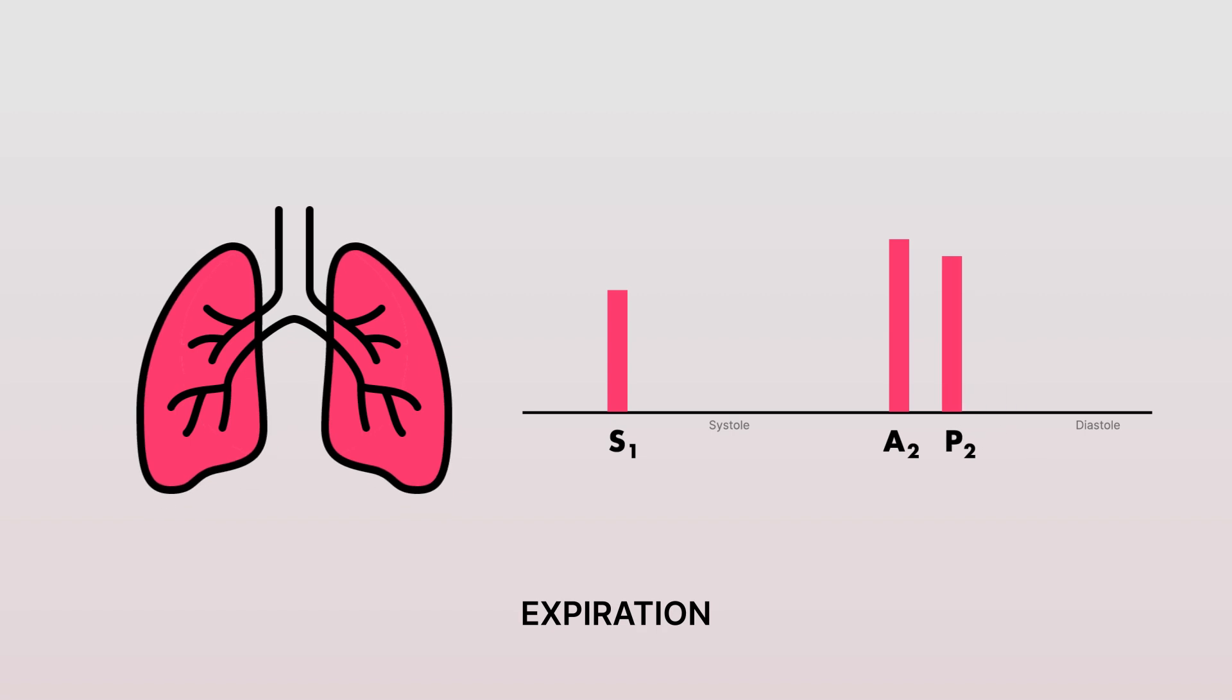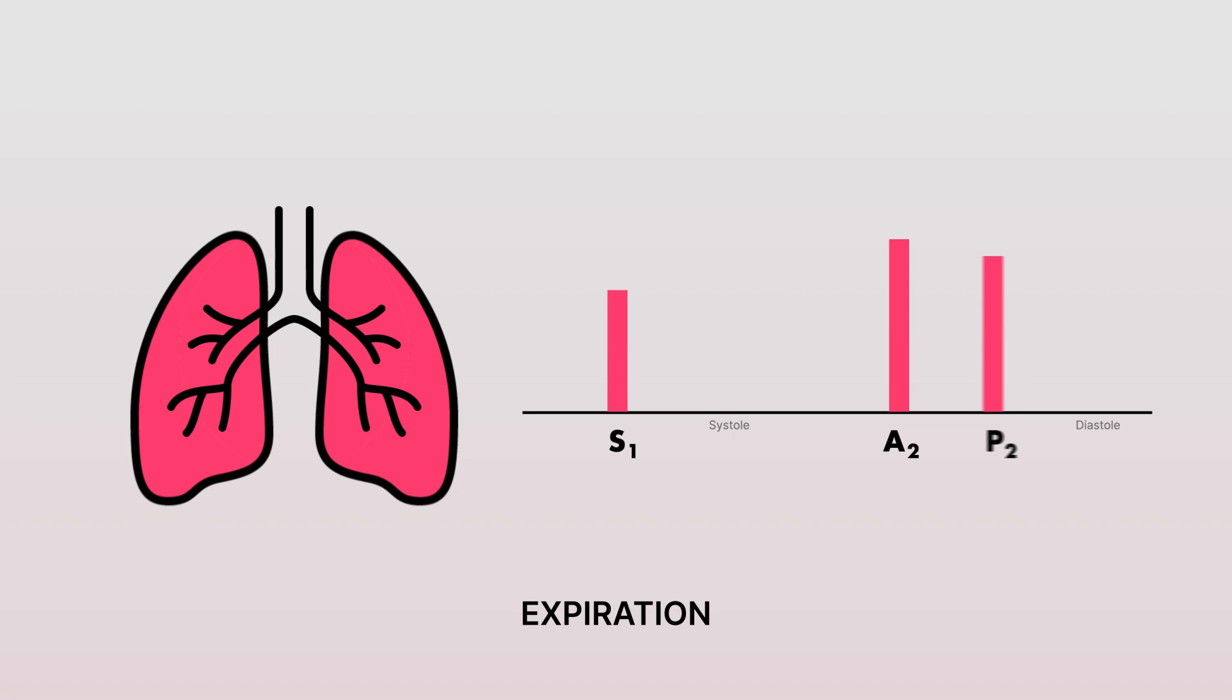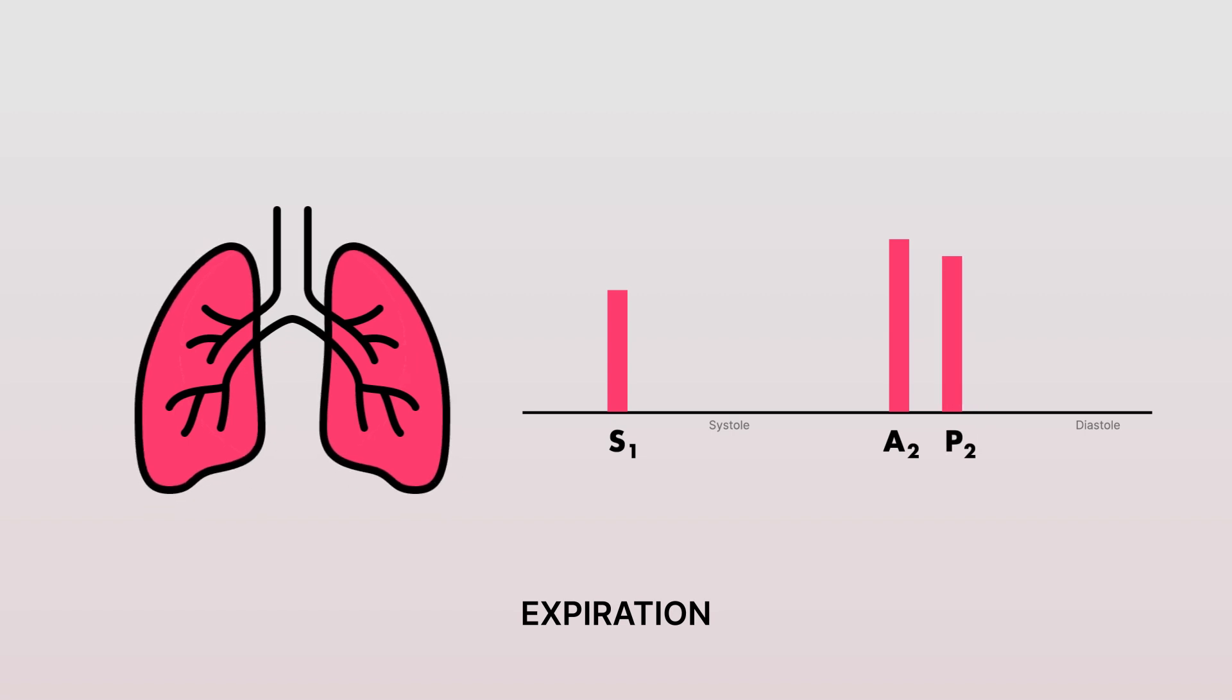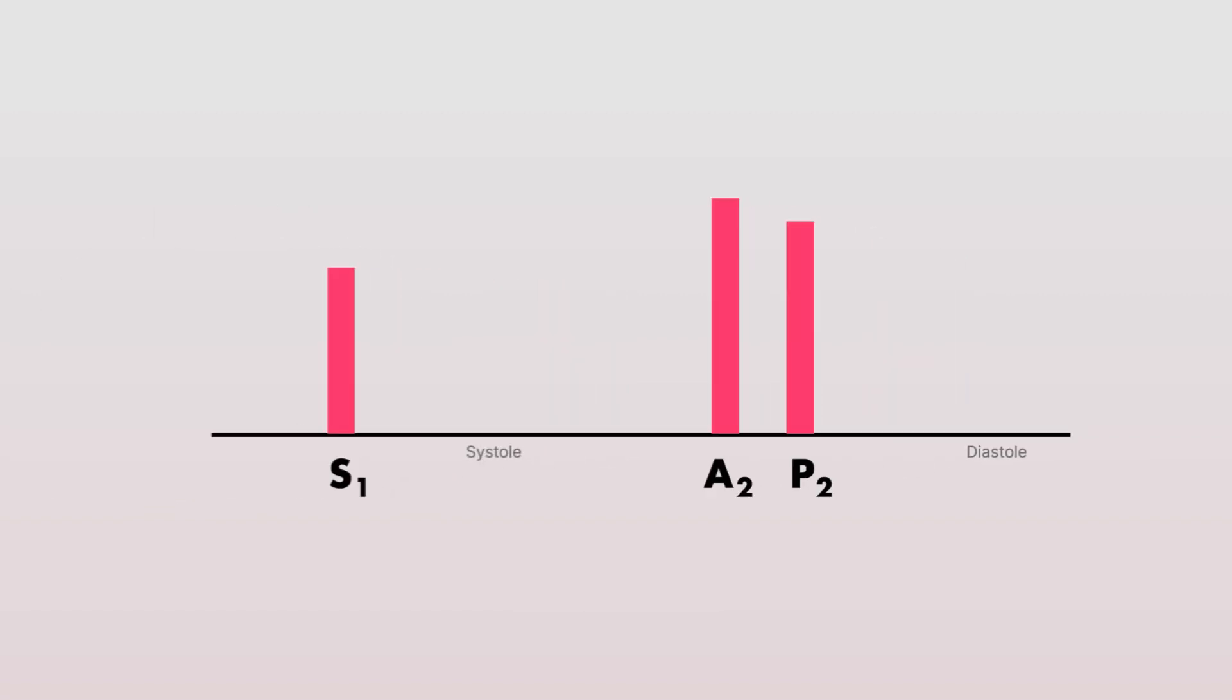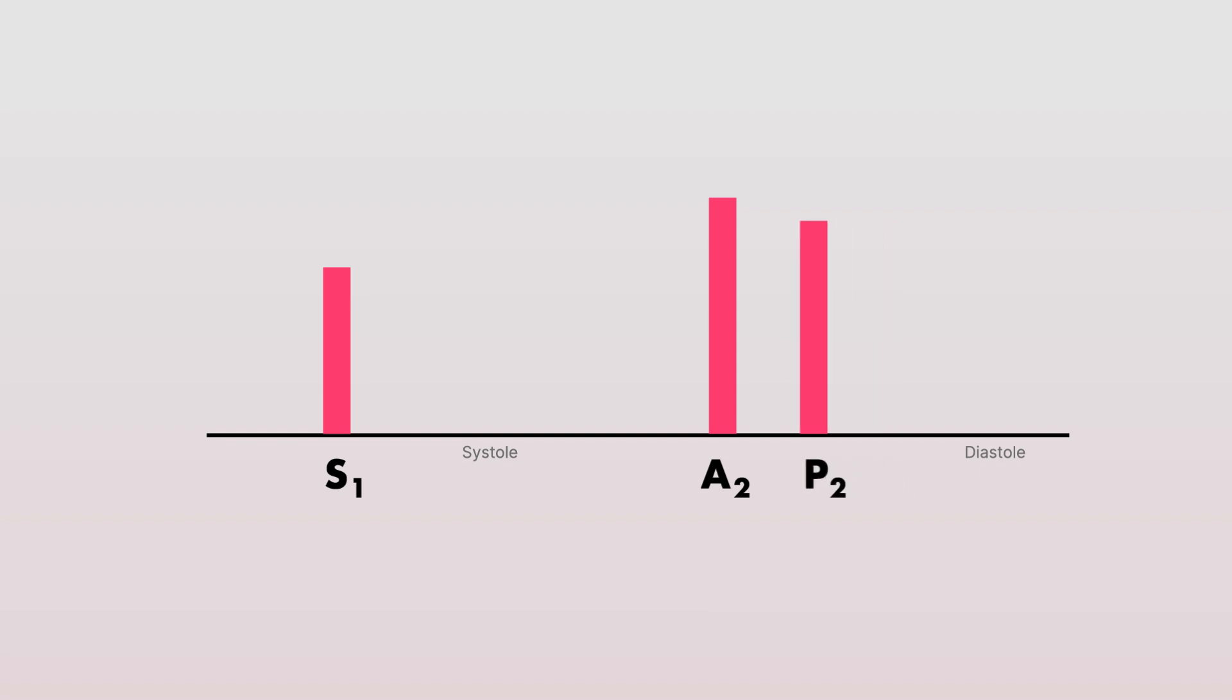These variations in splitting is a key point to remember with physiologic splitting and distinguishes this from other potentially abnormal forms of S2 splitting. Like I talked about earlier in this video, the split S2 is exaggerated during inspiration, but as a person expires or breathes out, intrathoracic pressure increases and you could expect this split to narrow.